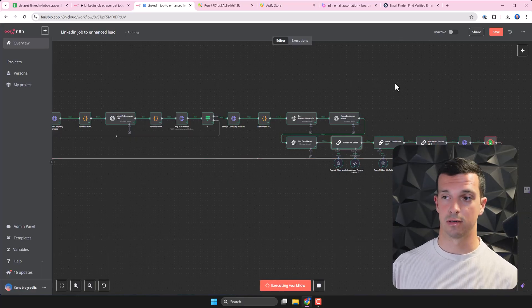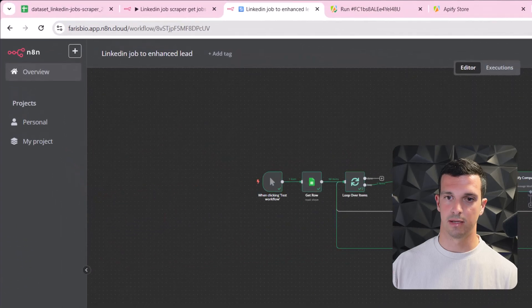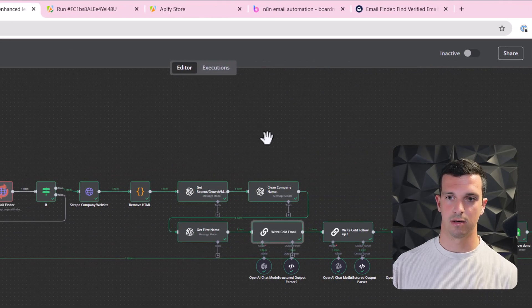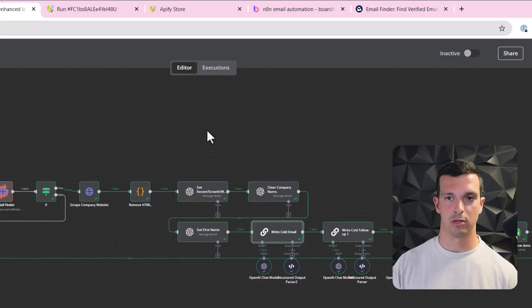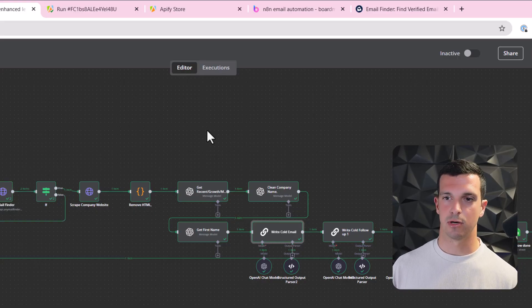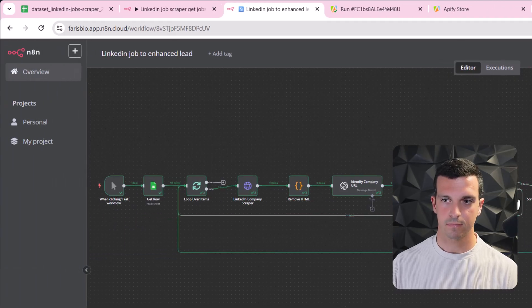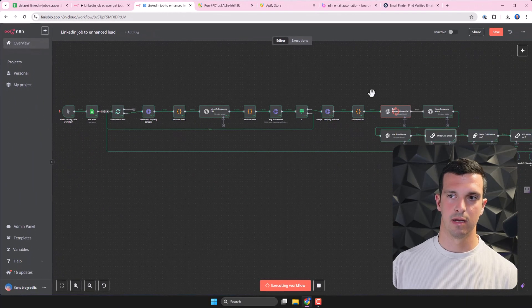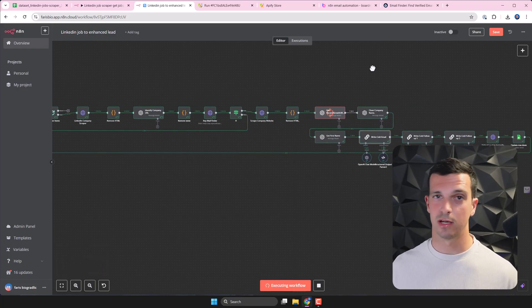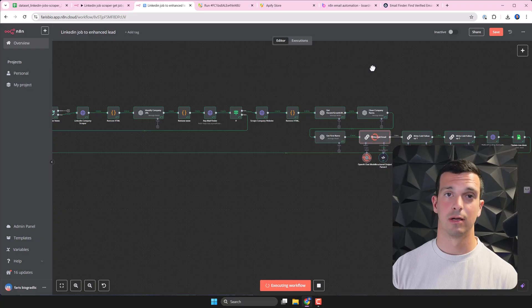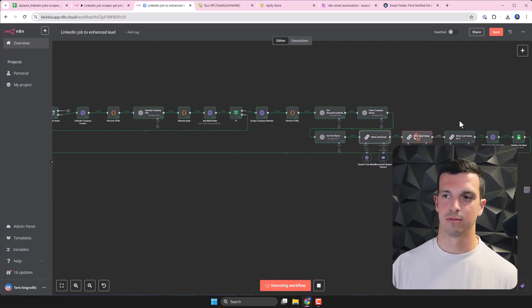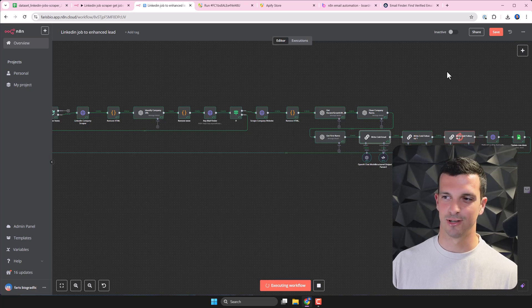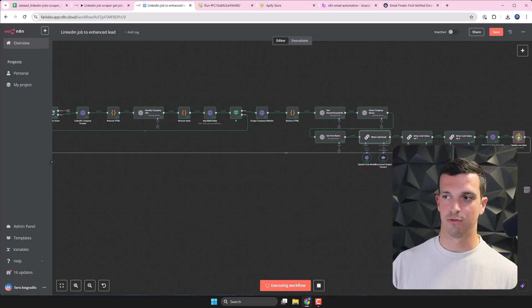Let's do two and then we can take a look at the results. But basically this process that we are looking at right now would usually take - you see it didn't find the email, it just looped back, and then another company. This process would take half an hour, one hour for a good SDR researcher, or even more. And here we are just - it's taking seconds and actually doing all the work, which is really the beauty of this kind of workflow.